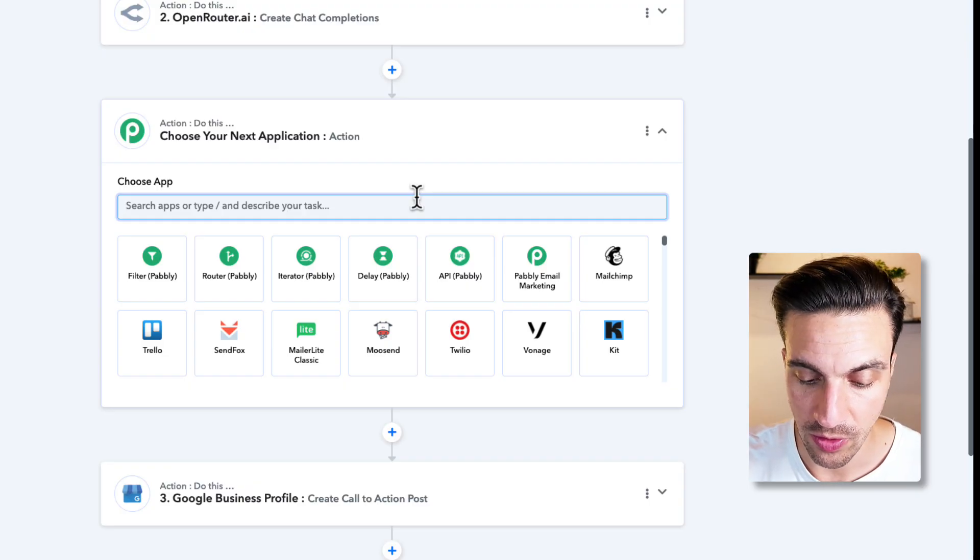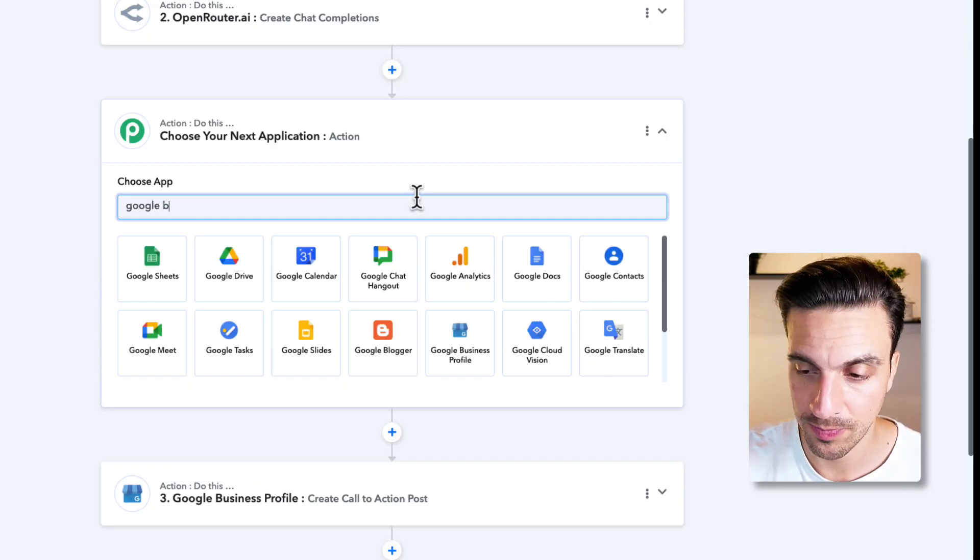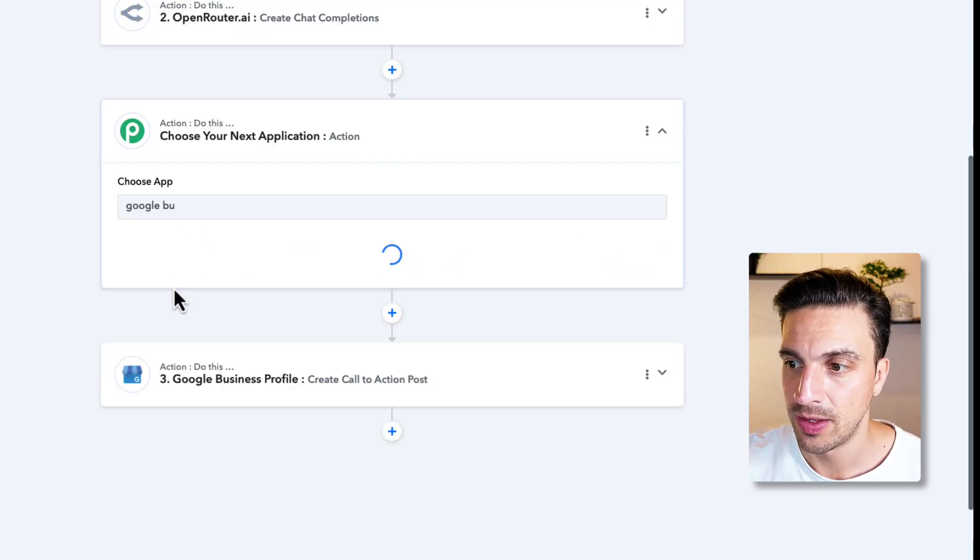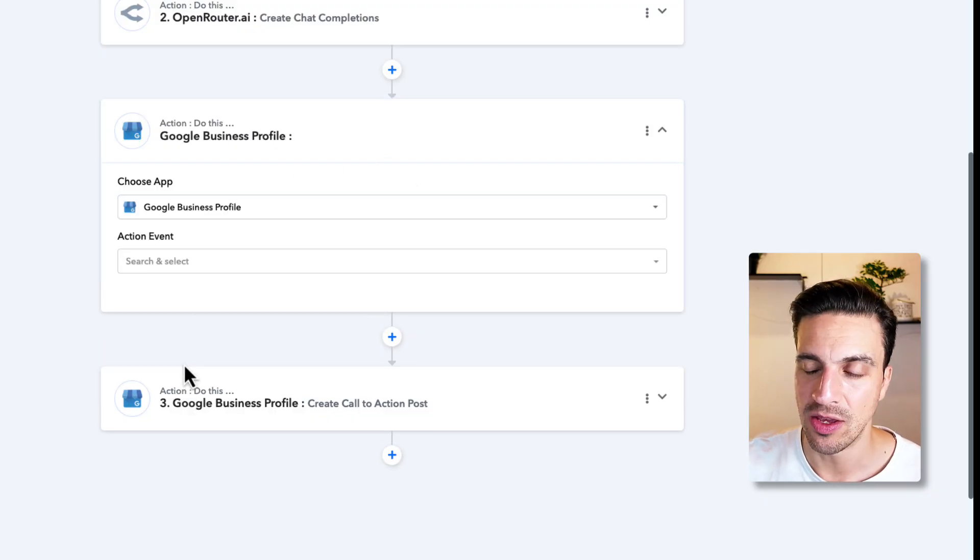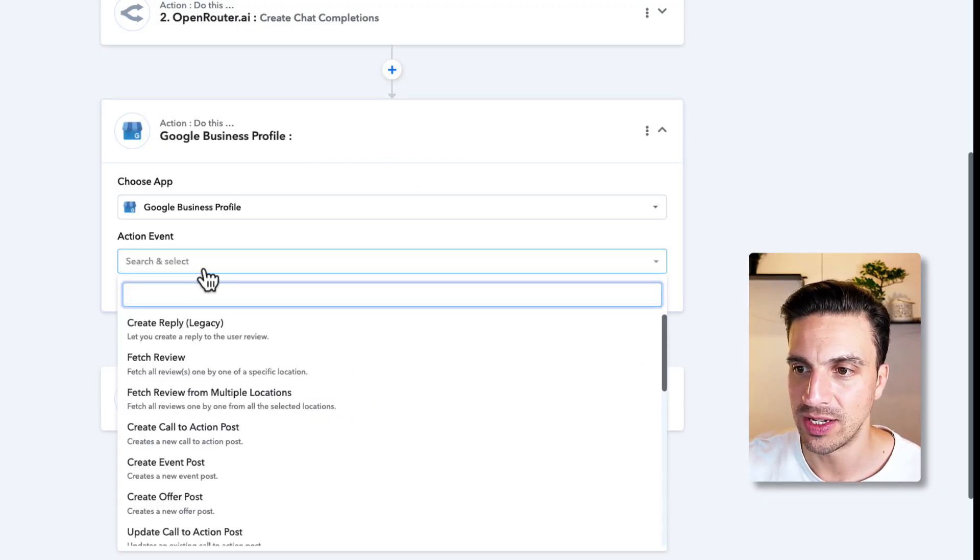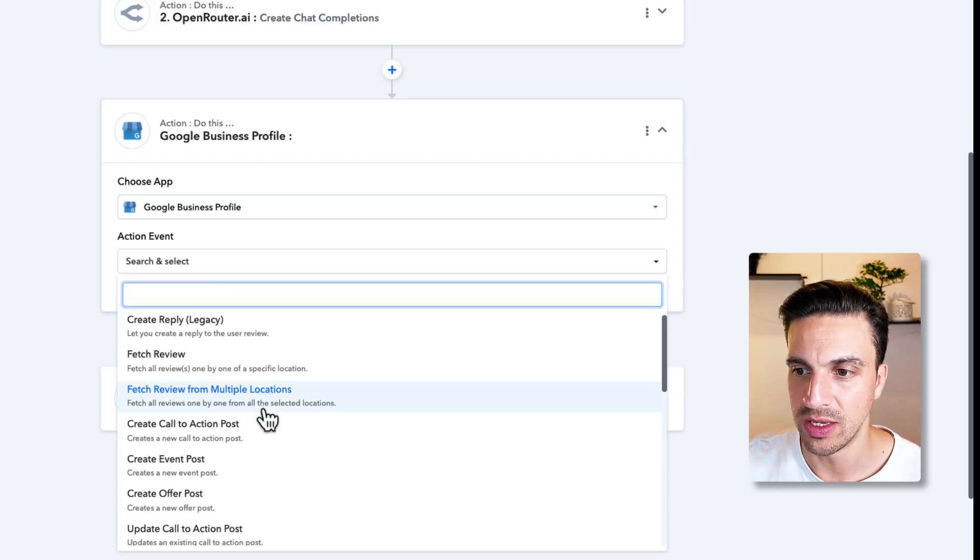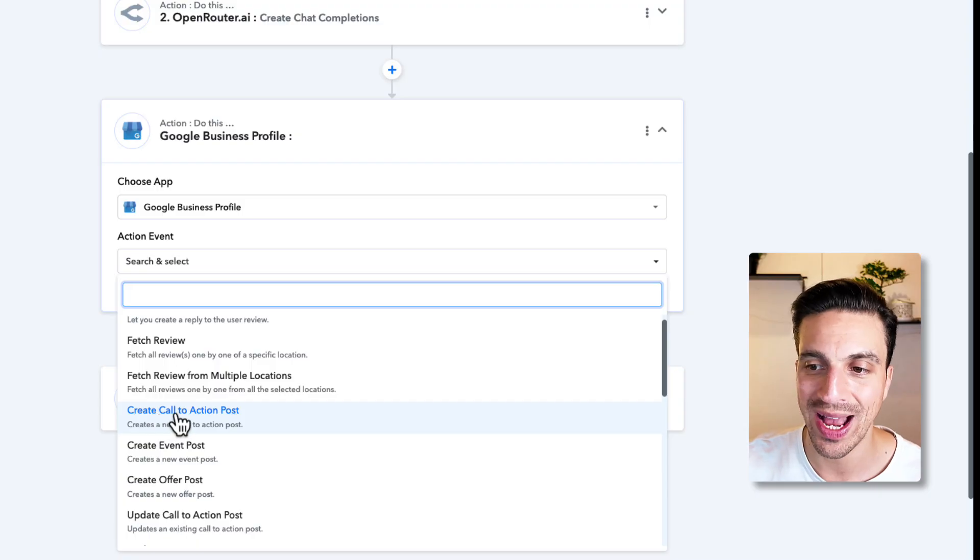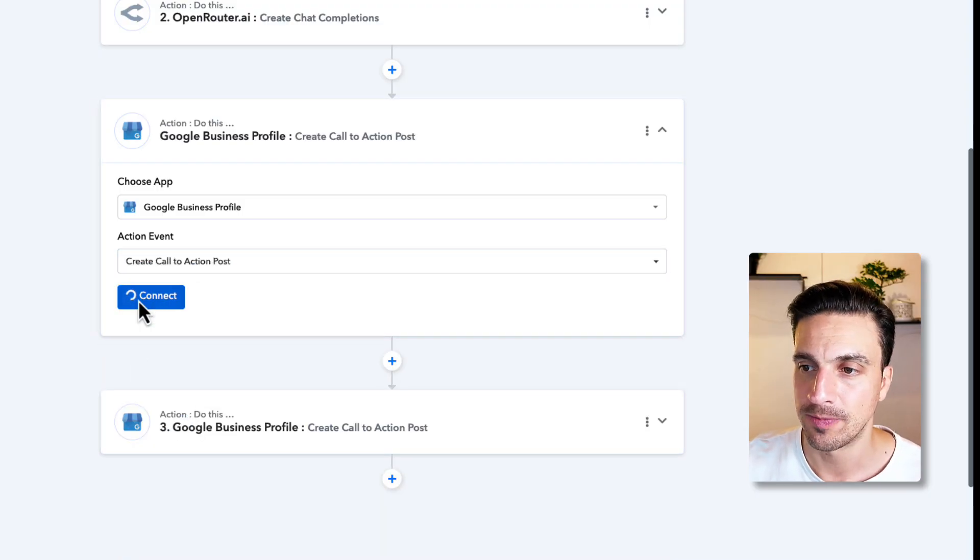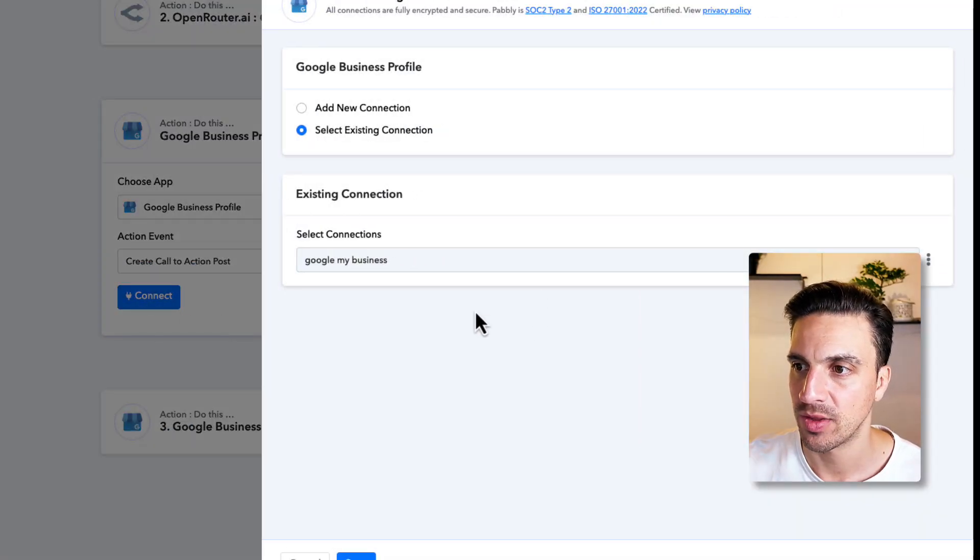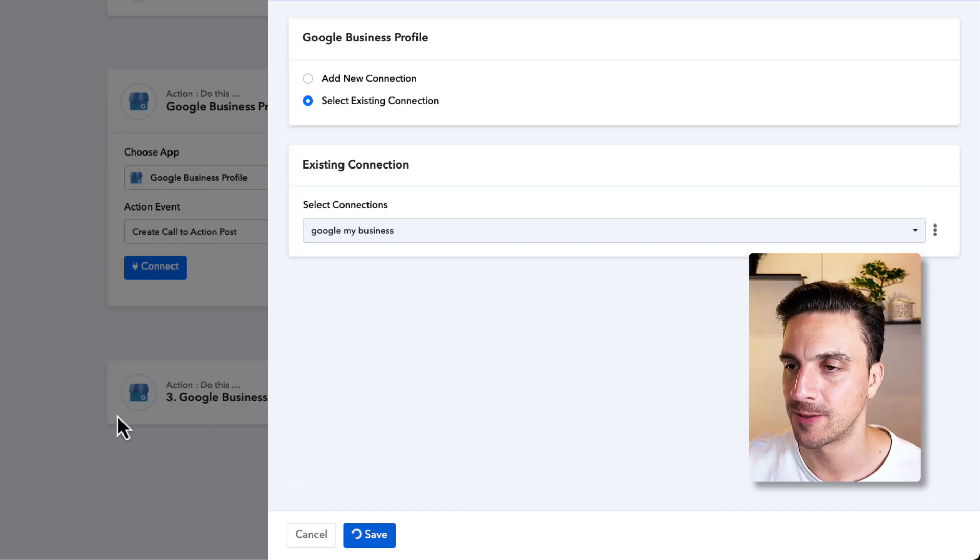I'm going to find it here. And instead of adding an image or a video, the event is going to be create a call to action post. I'm going to connect. I've already got a connection here. I'm just going to save this.